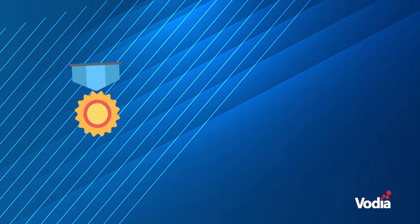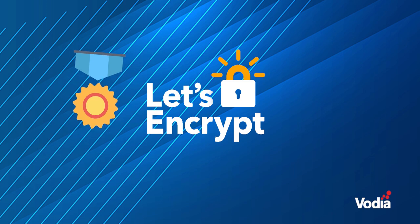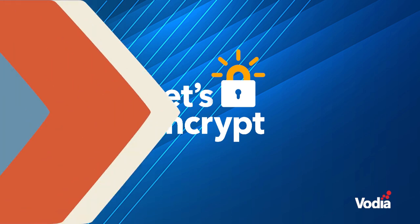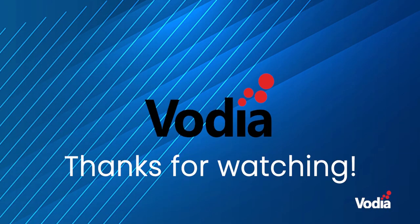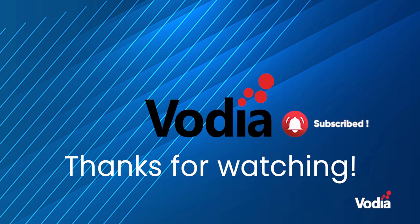We have successfully generated a Let's Encrypt certificate. To learn more about Vodia, please visit us at Vodia.com and please subscribe to our YouTube channel.